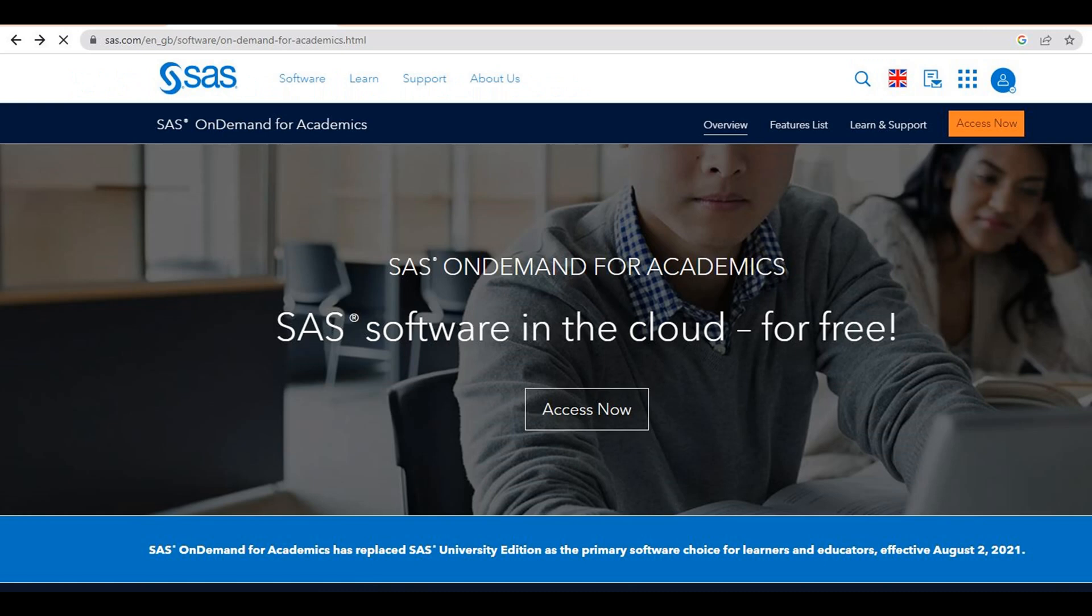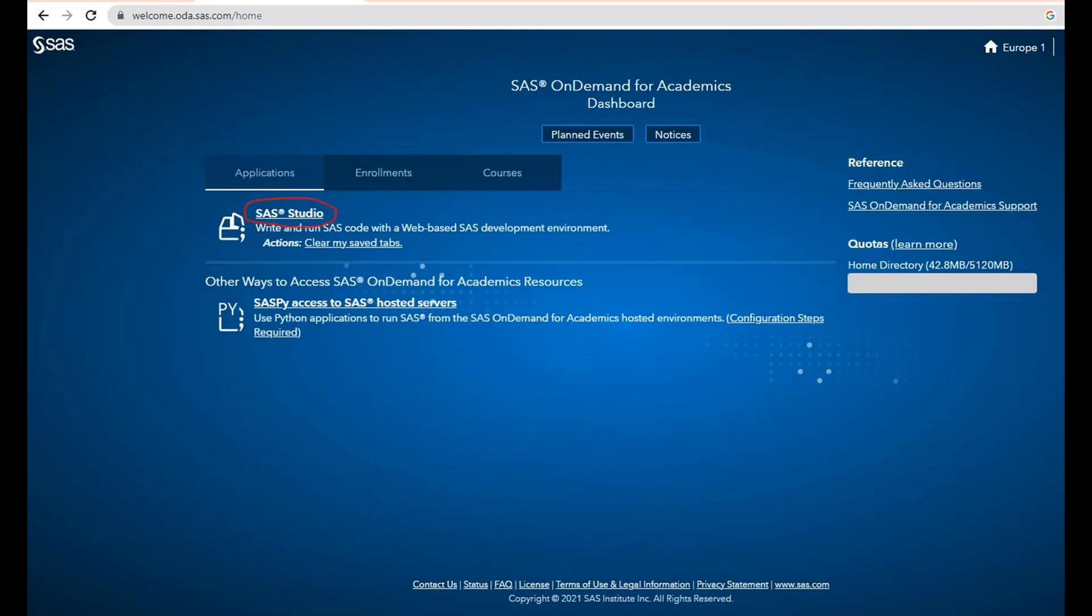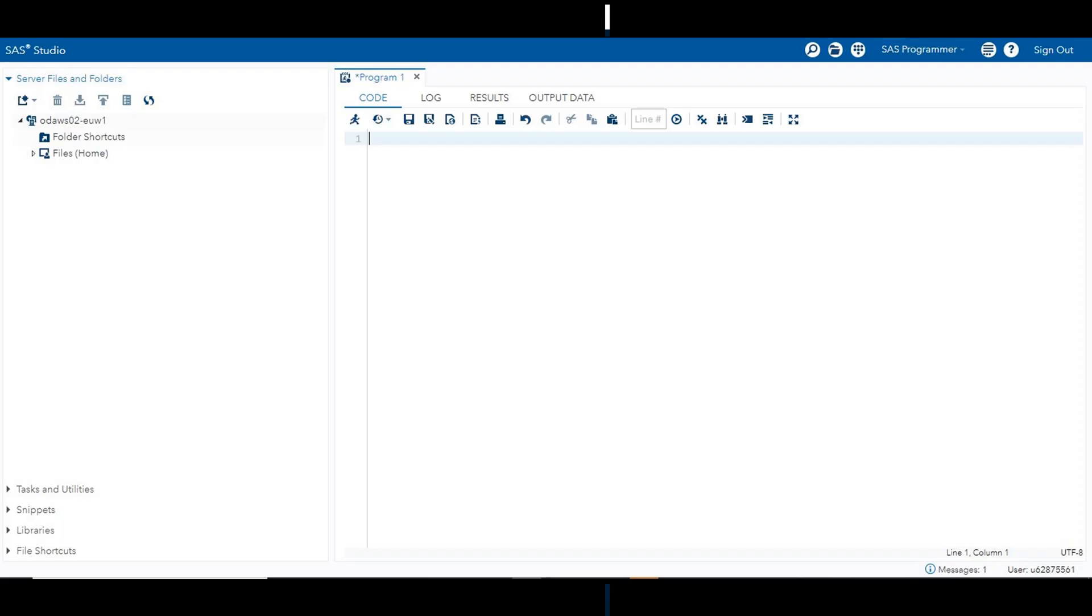Once you click on the link, you will be getting this page. Please click on Access Now. If you have an account, please use the credentials and login. If you don't have an account, please create one. Once you login, please click on SAS Studio, a web-based interface that connects to SAS on a server. Because it runs in a web browser, there is no download and you can use it on any computer.